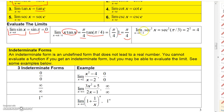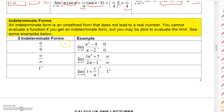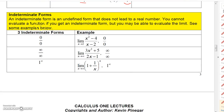The limit of secant²X as X approaches π/3 is secant(π/3) quantity squared. Secant(π/3) is 2, so secant²(π/3) is 2² = 4. Now let's talk about some indeterminate forms, so we can get back to those problems where the denominator is zero.